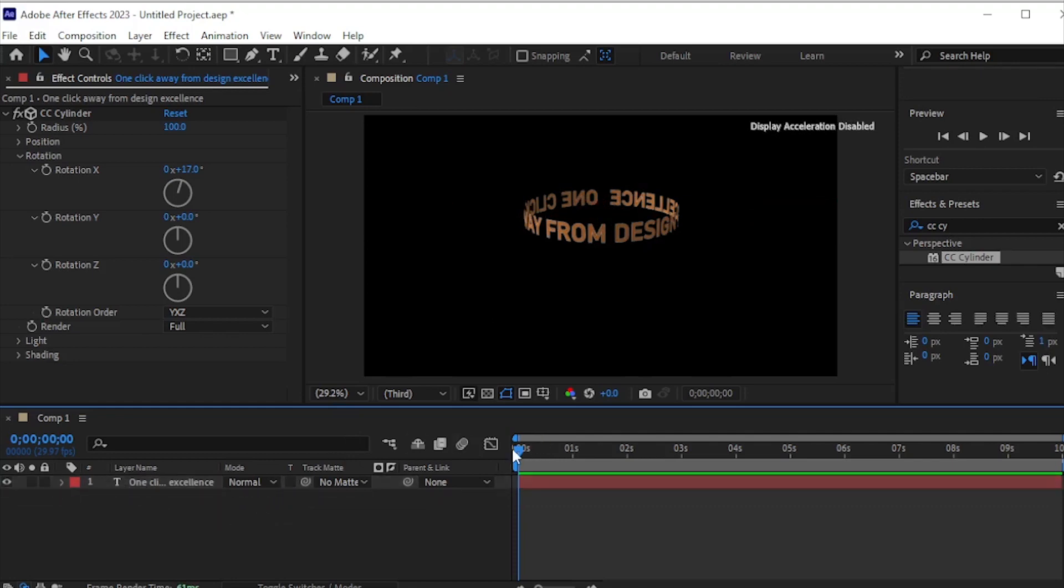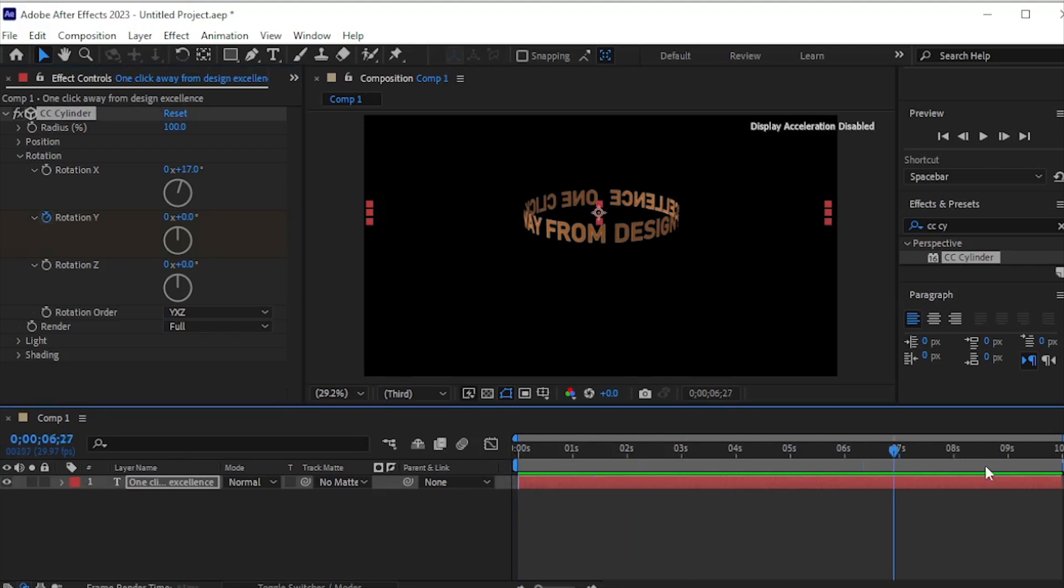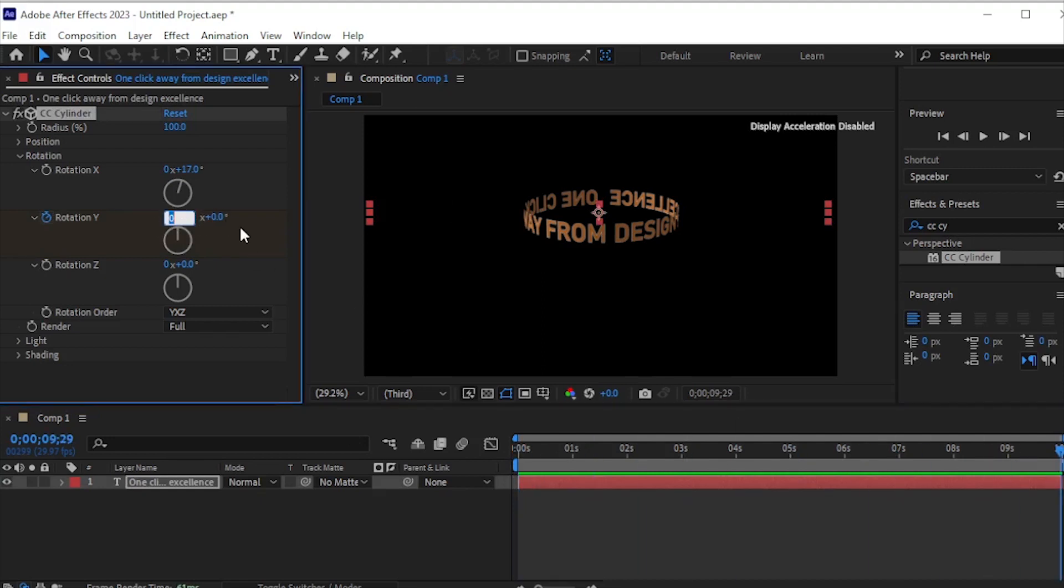Ensure the playhead is at the first frame. Click on the stopwatch for Rotation Y. Move the playhead to the last frame. Make the Rotation Y 1 for a 10-second animation.